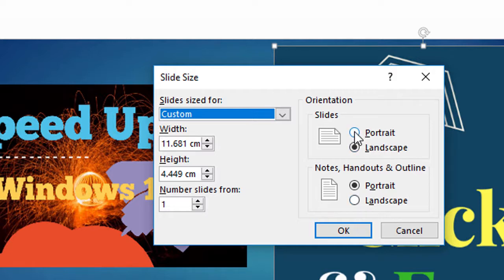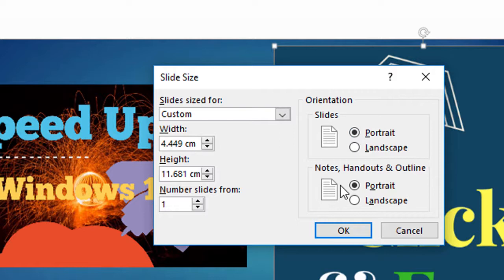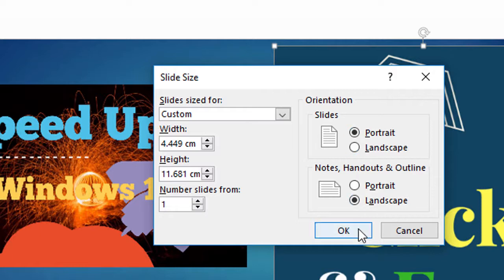You click on portrait. In both places make portrait and now click OK.